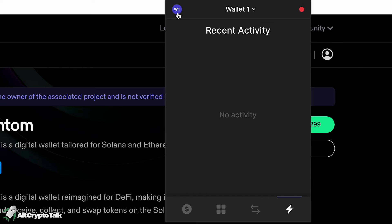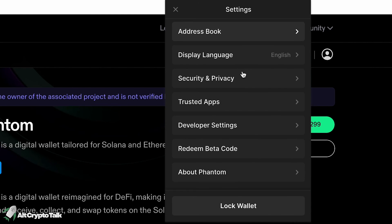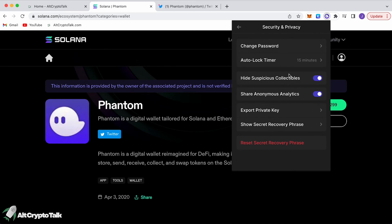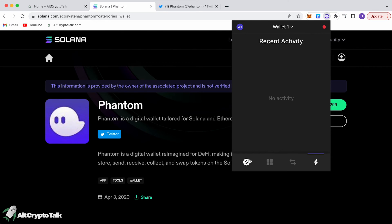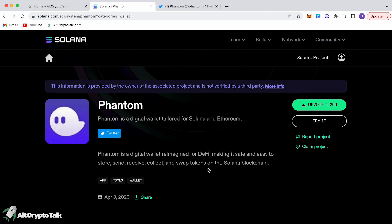If you go to the top-left button you'll see the settings within your wallet — your address book, display language, security, trusted apps, and more. You can change your password easily. It's so easy and simple to use the Phantom wallet.